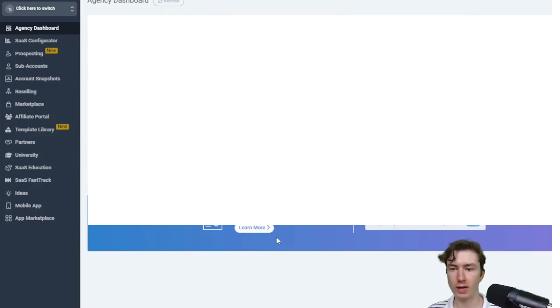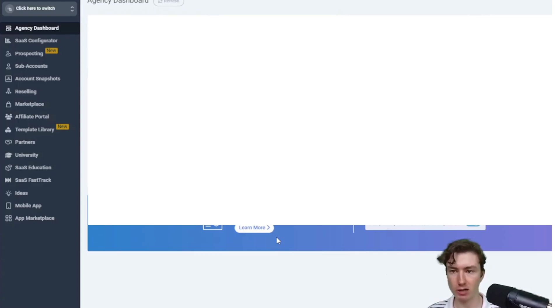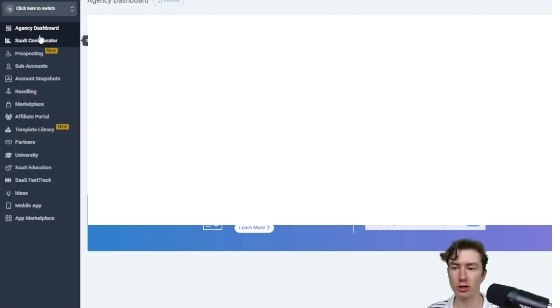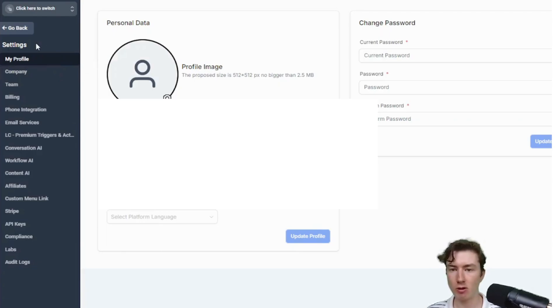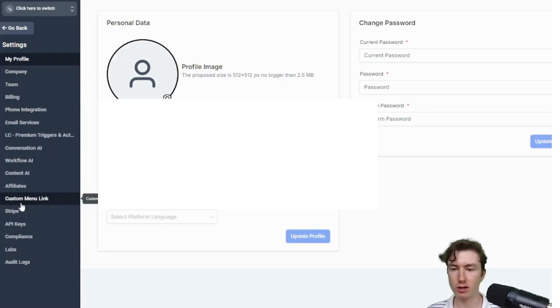All right, guys. I'm here on app.gohighlevel, and I'm on the agency dashboard. We're on the agency level, not the subaccount, right? We're on our agency dashboard right here, you can see. From this view, we're going to go down to the bottom left and click on settings. We're going to open up the agency settings. All I did was just click on settings. Now from here, we're going to look for custom menu link.